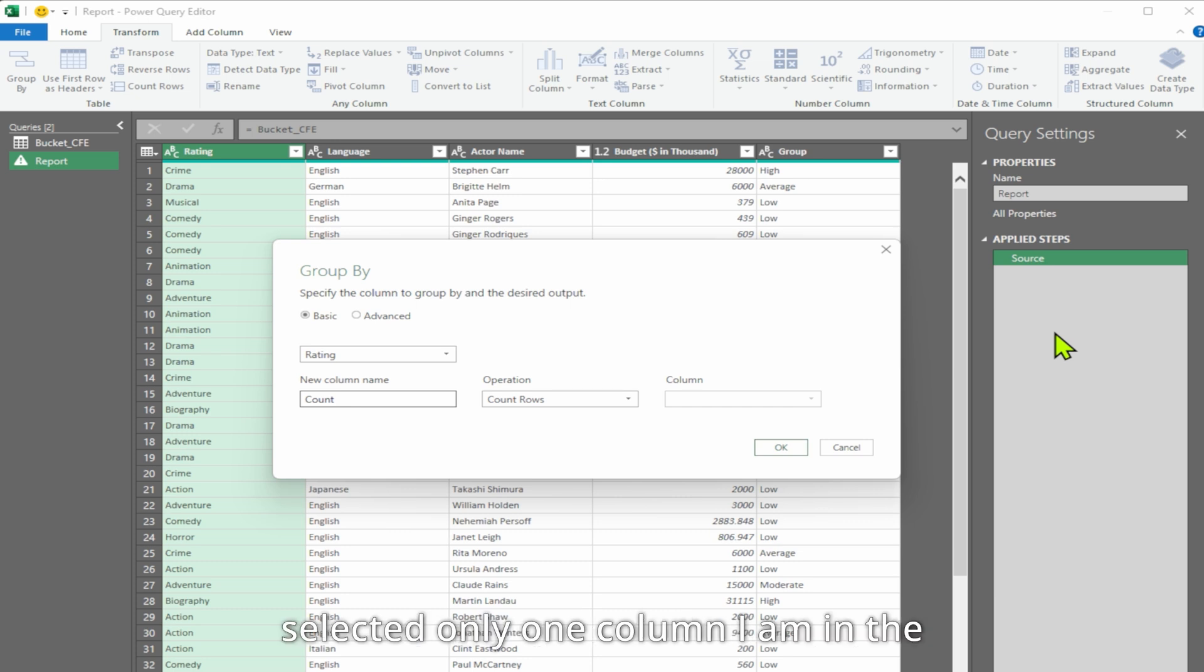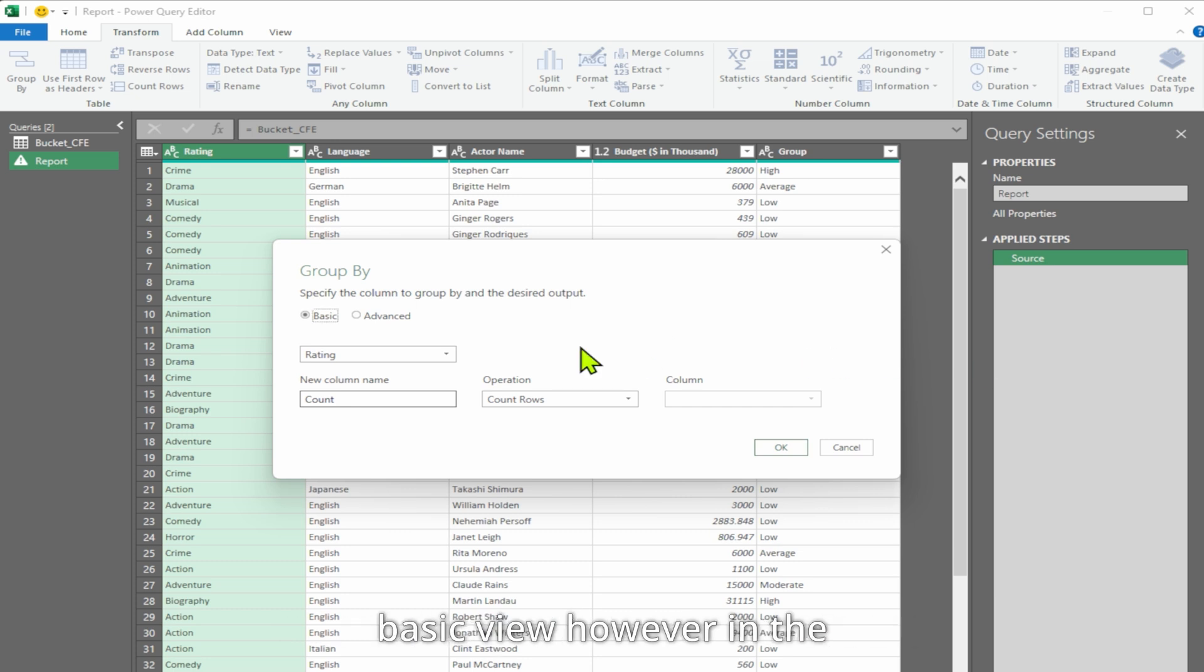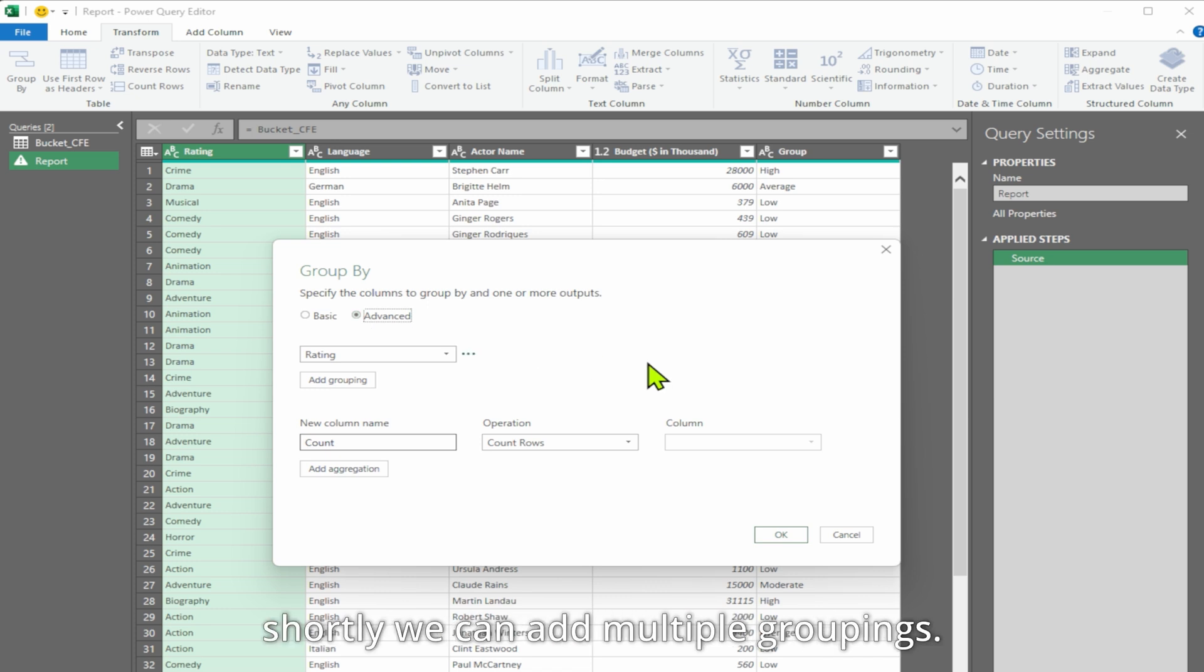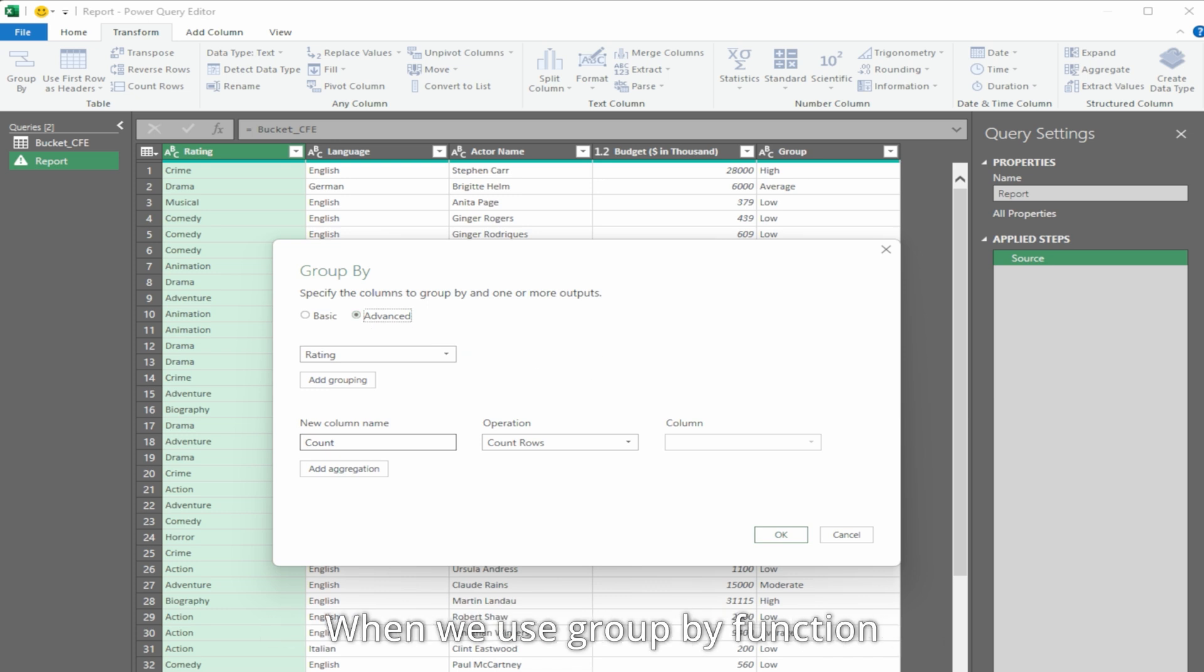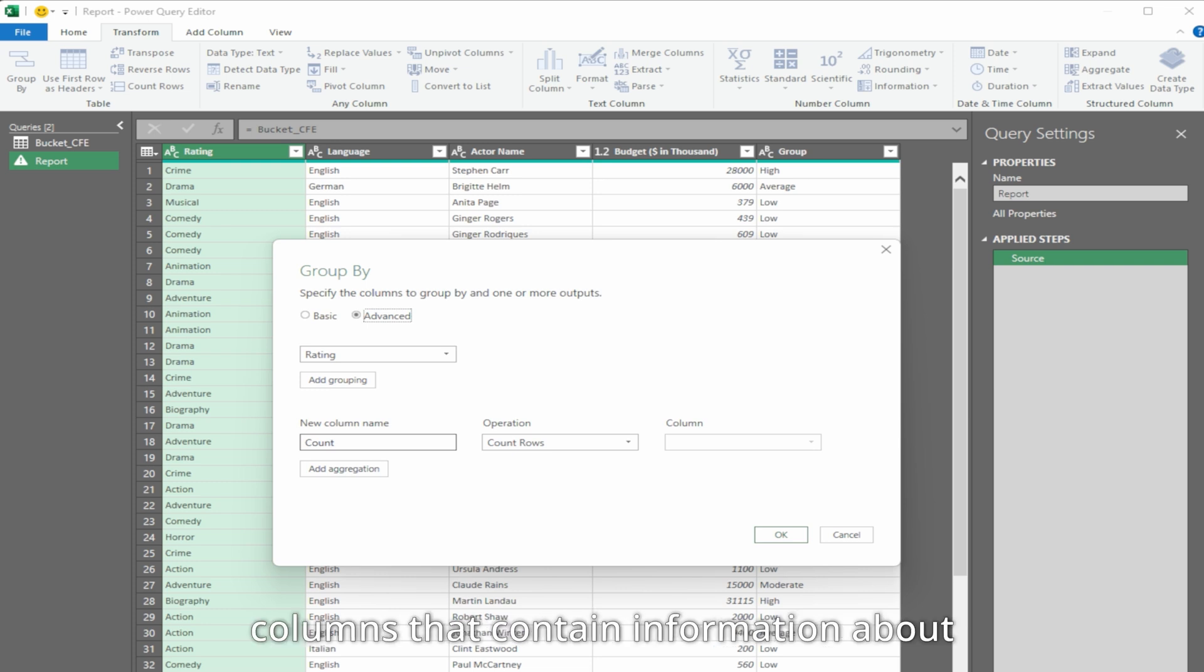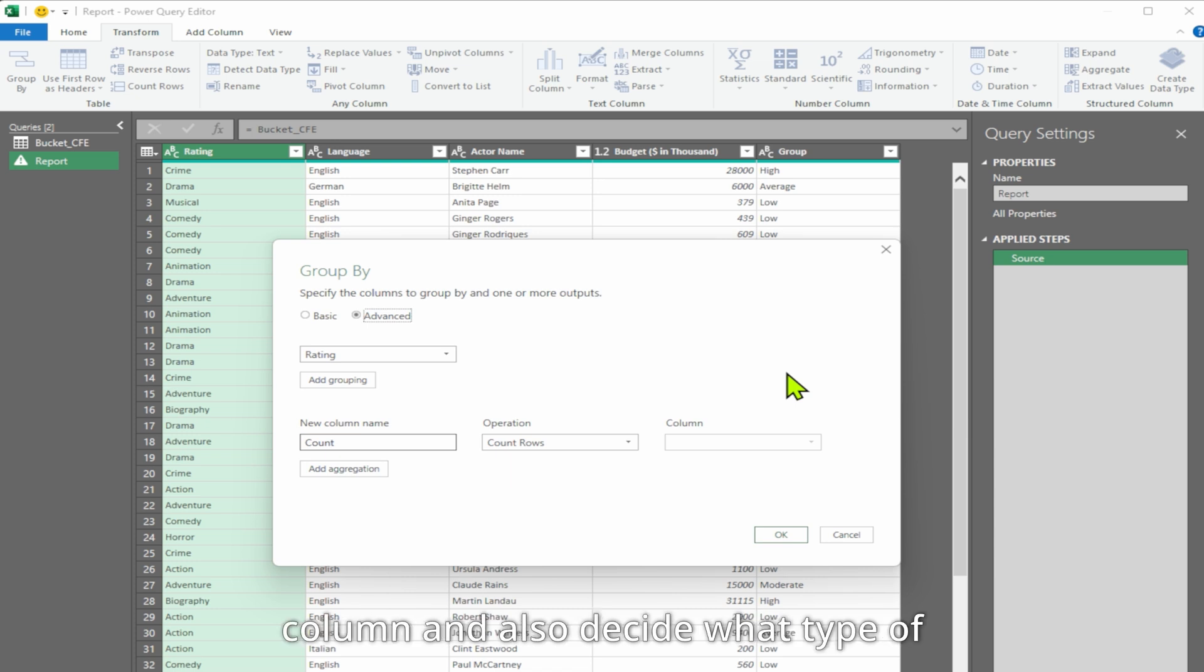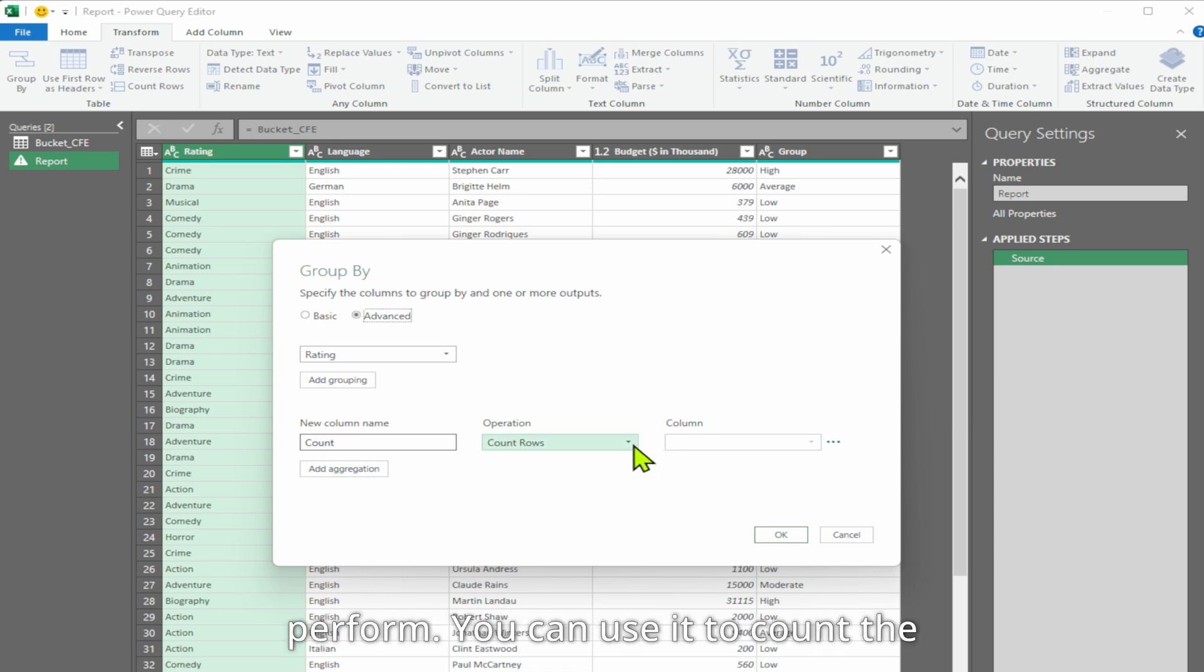Since I have selected only one column, I am in the basic view. However, in the advanced view, which we'll explore shortly, we can add multiple groupings. When we use the group by function in a report, it creates new columns that contain information about the grouping. You can choose the name for this new column and also decide what type of calculation you want to perform.